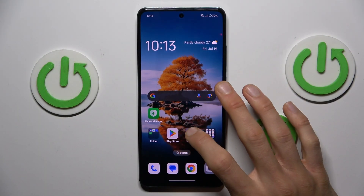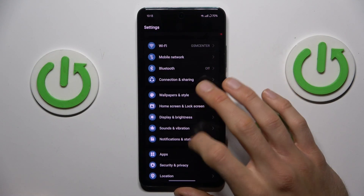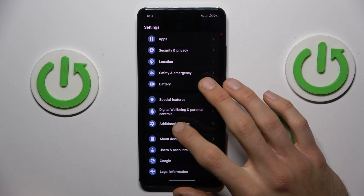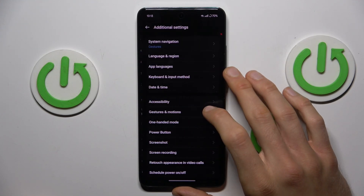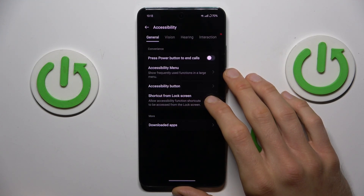Let's open the Settings application, where we must scroll down and look for the Additional Settings selection, where we have Accessibility.